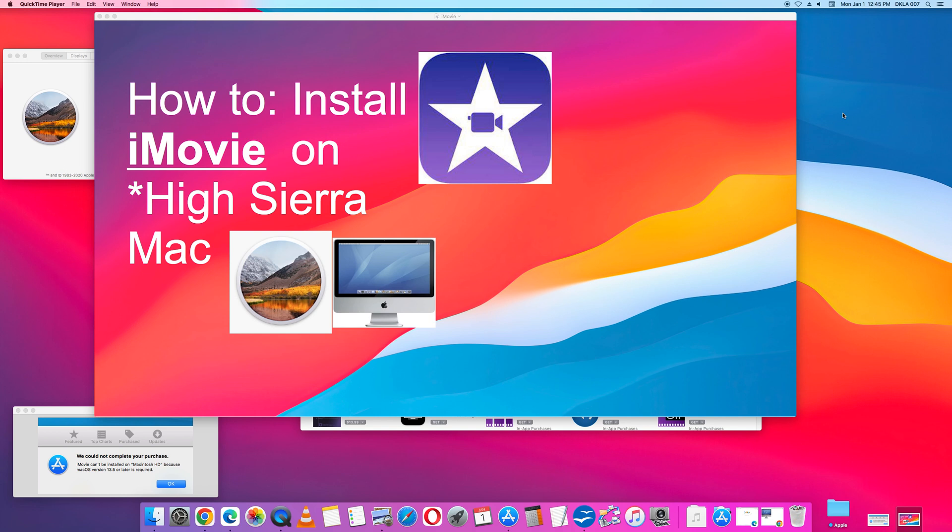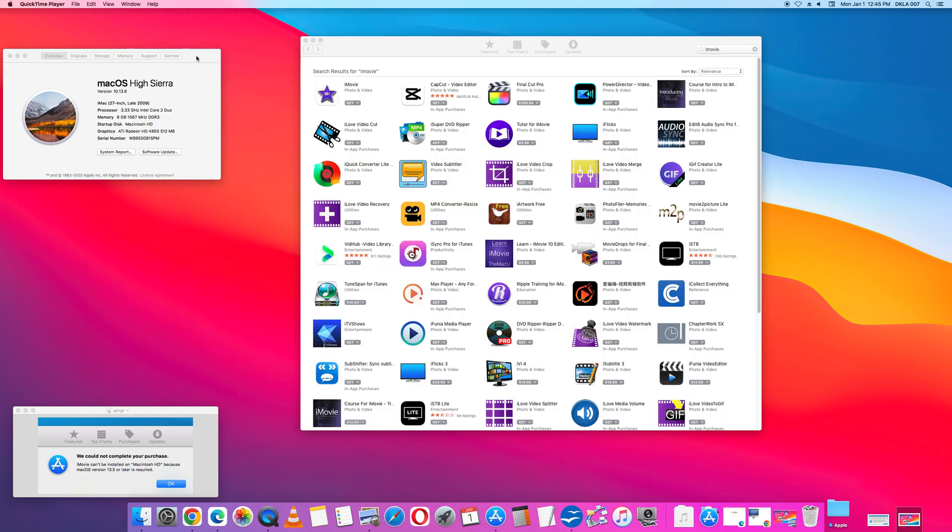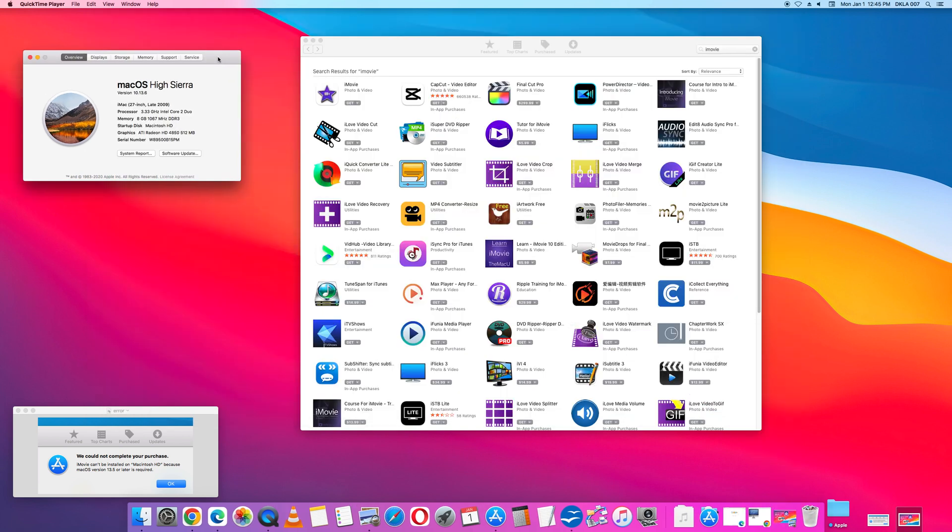How to install iMovie on a Mac with High Sierra. I will demonstrate with my computer. My Apple Macintosh computer is running High Sierra version 10.13.6.